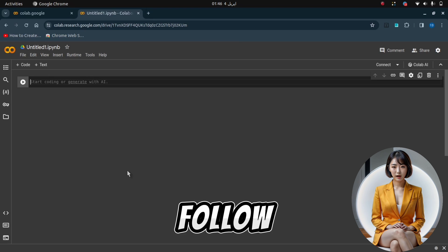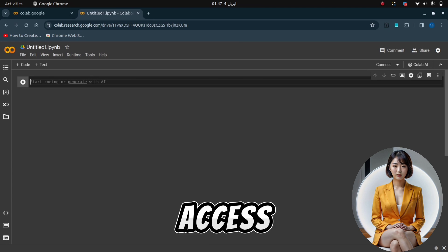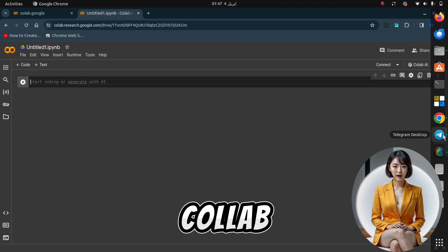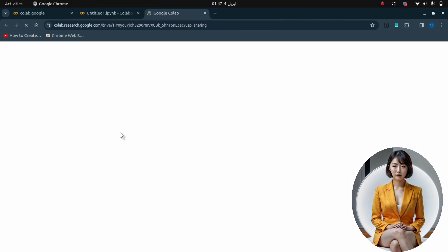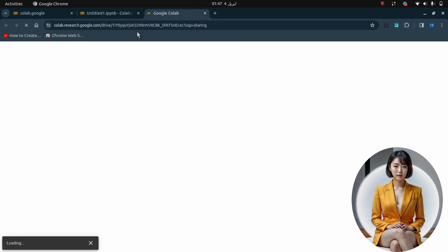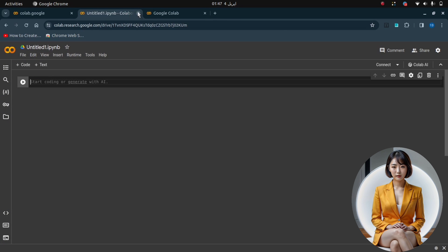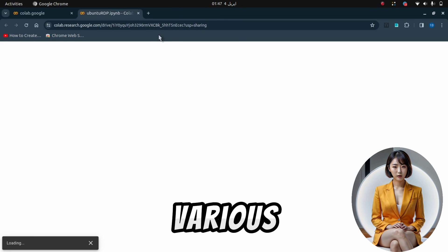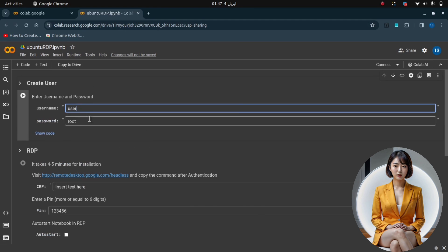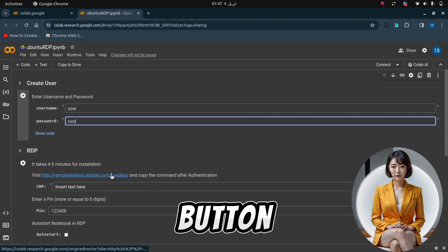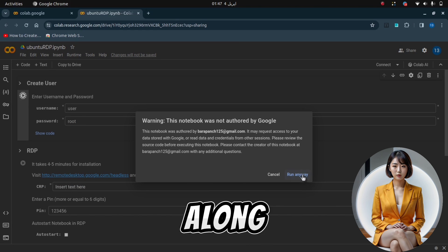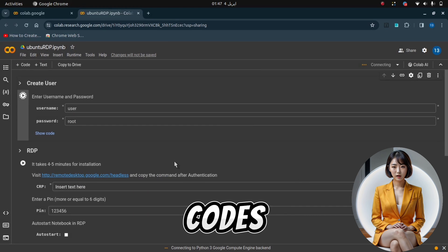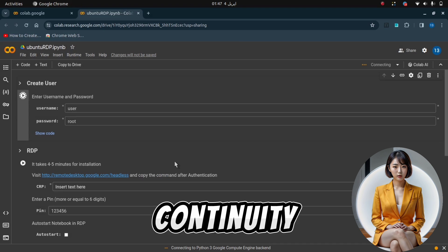Next, follow the link provided in the description to access the tutorial code in Google Colab. Here, you'll find various codes to run within the notebook. Each code cell in the notebook has a play button on the left — click on it to execute the code. You can either follow along with my link or copy the codes from the notebook to your new notebook for continuity.